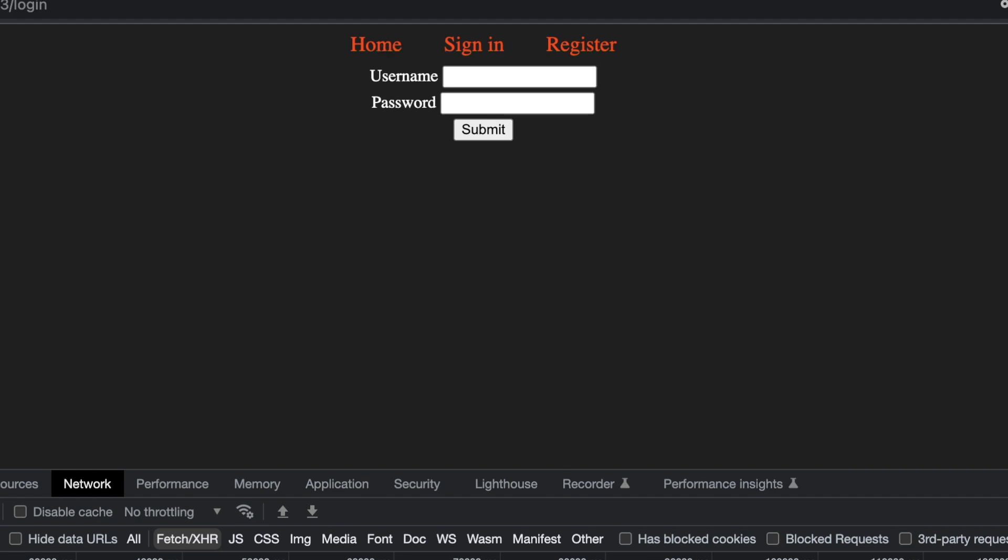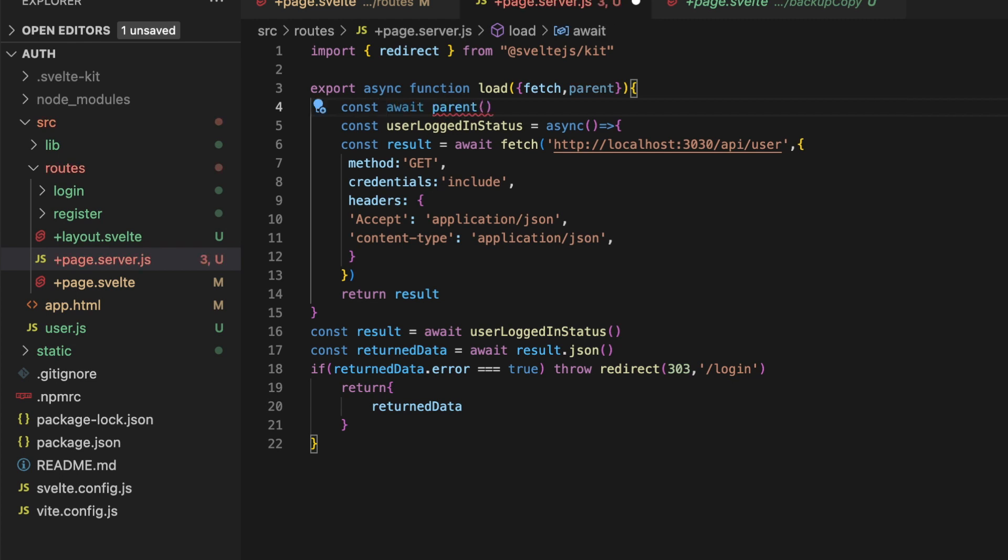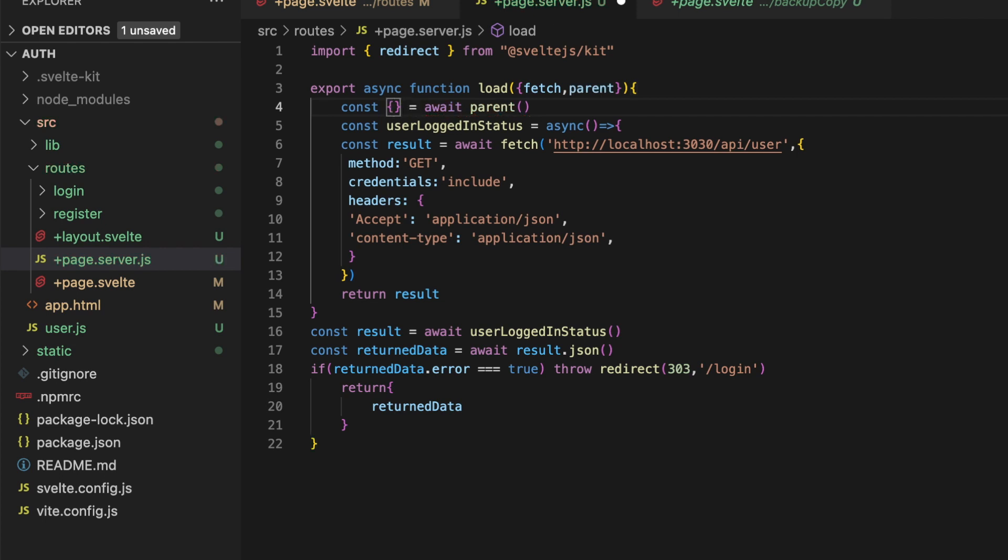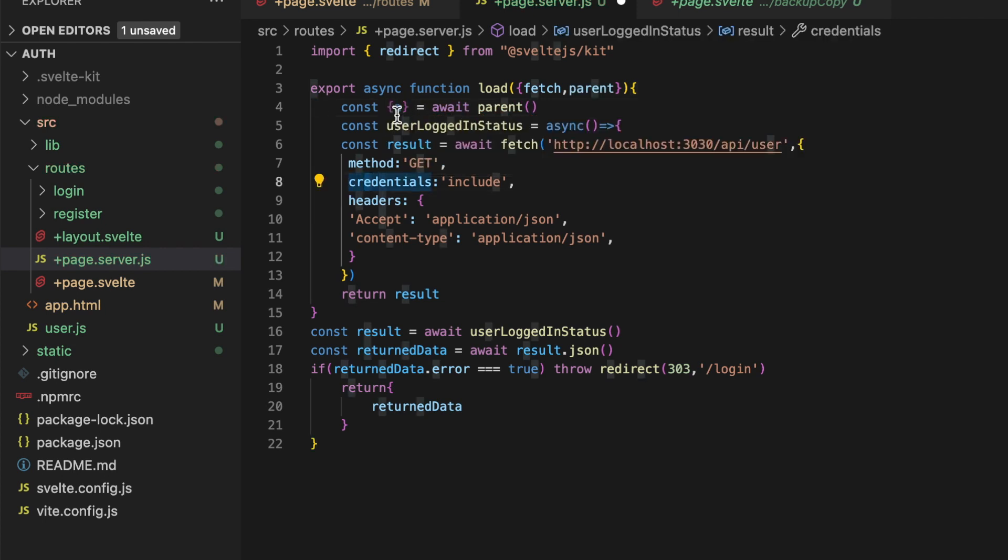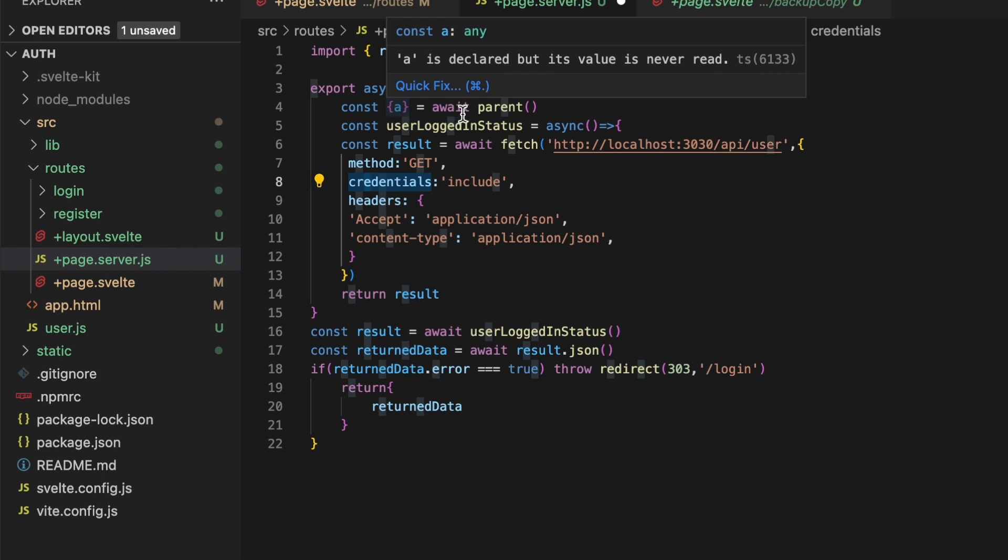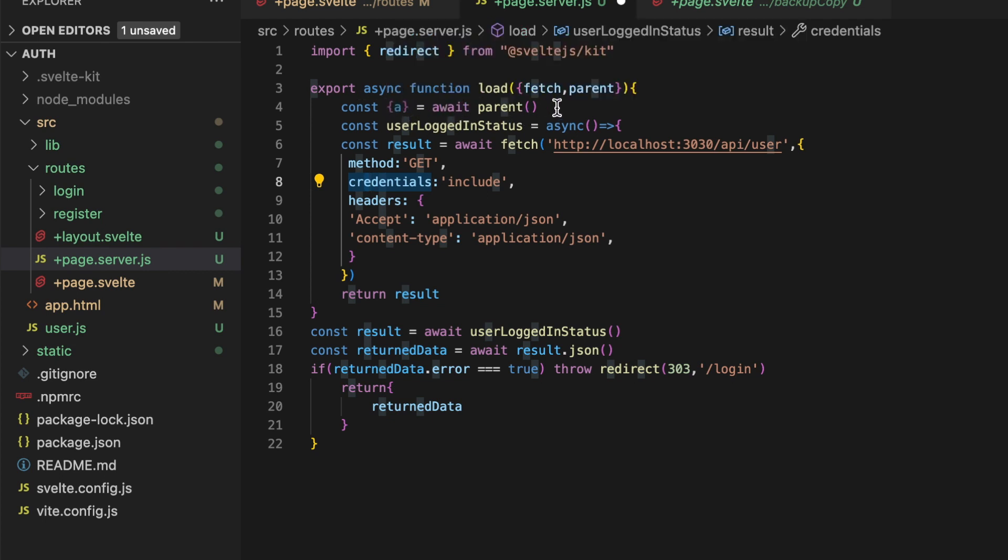We want to make sure that we're doing this await parent. The other thing that's handy is if you needed to do something with the data from the parent load, you can actually do this const and then whatever you're destructuring out of that. Let's say you returned a property called a, you could destructure out that property from the parent load function by doing this const and then destructure out a and then add some sort of conditional stuff inside of your load function based off of what the parent load function is returning. So that's helpful as well.